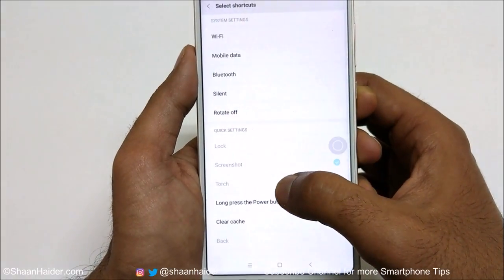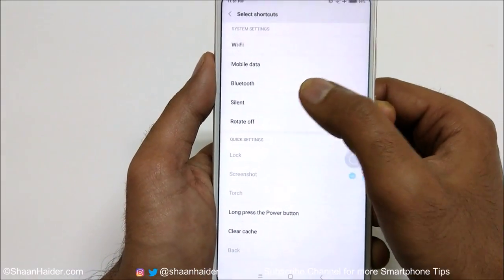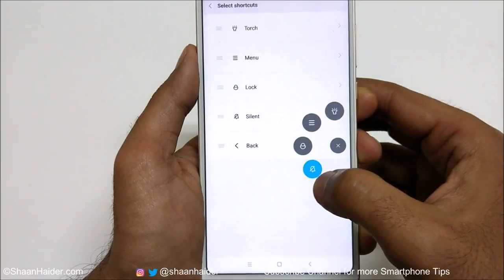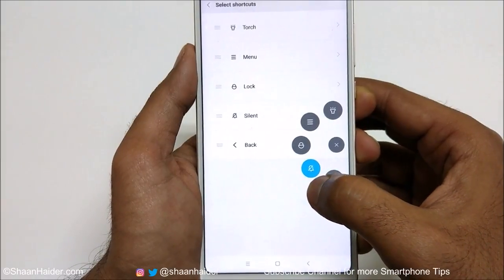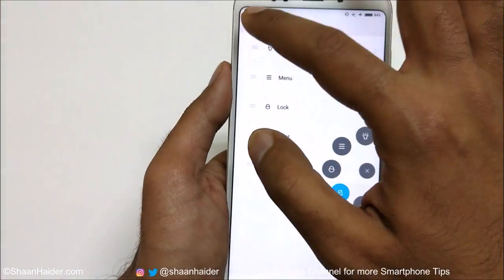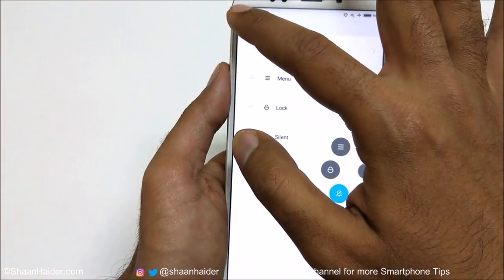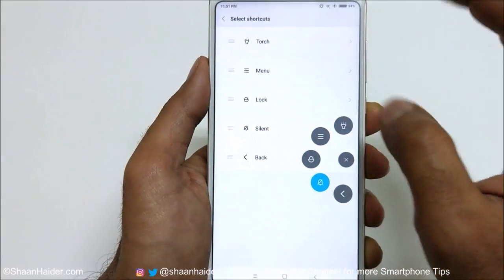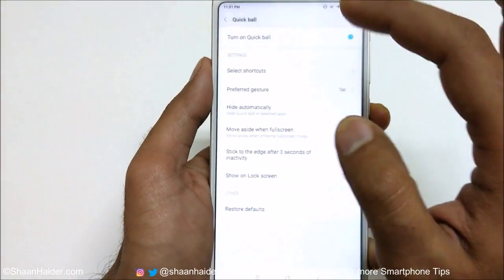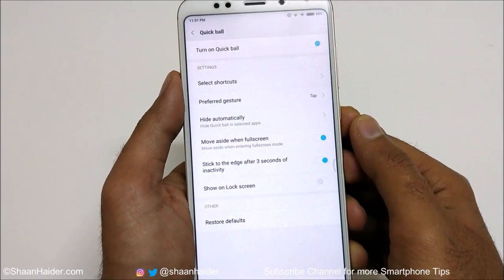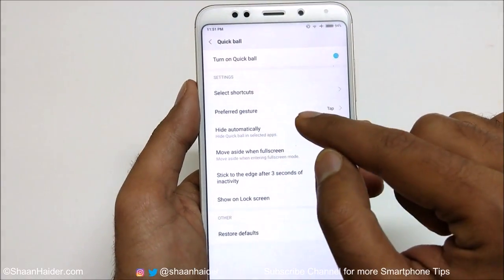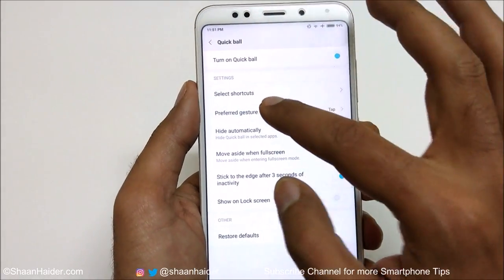Here's another example — if I select 'Silent' instead of Screenshot, then when I open the Quick Ball, the Silent option now appears in place of Screenshot. This is how you can customize all the options that you want to appear on your Quick Ball.